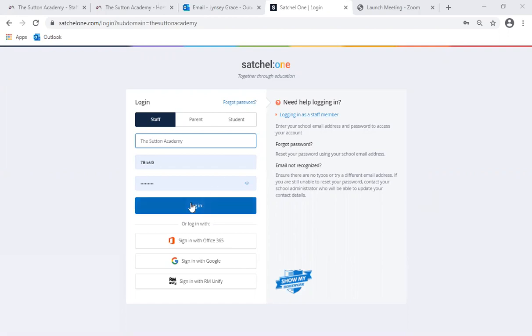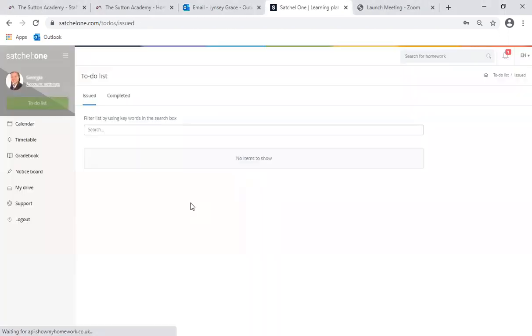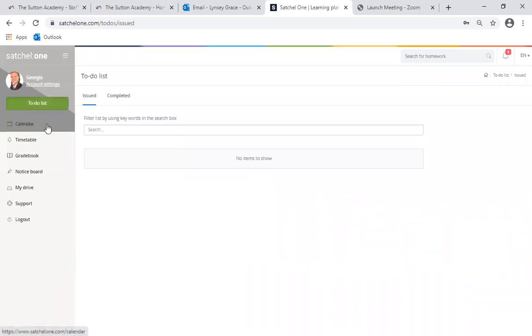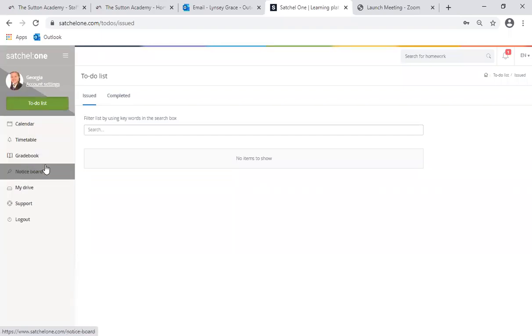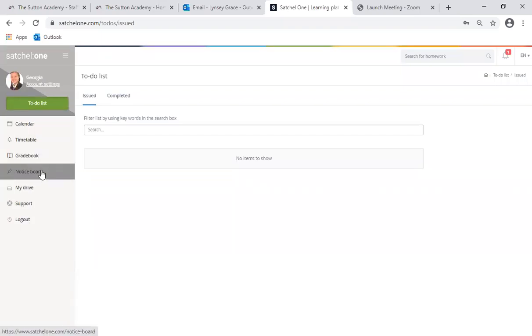The first thing your child will need to do is to log into the Satchel One website. When they do so it will bring up a to-do list for the day but also a menu bar down the left hand side. You will see now that the timetable feature has been enabled.